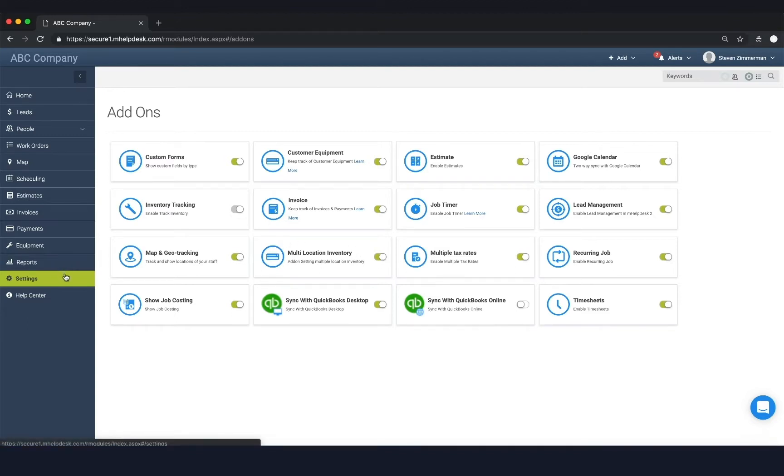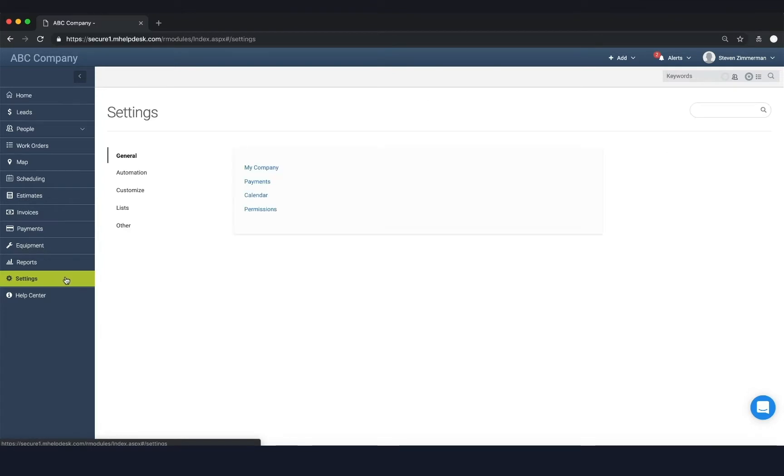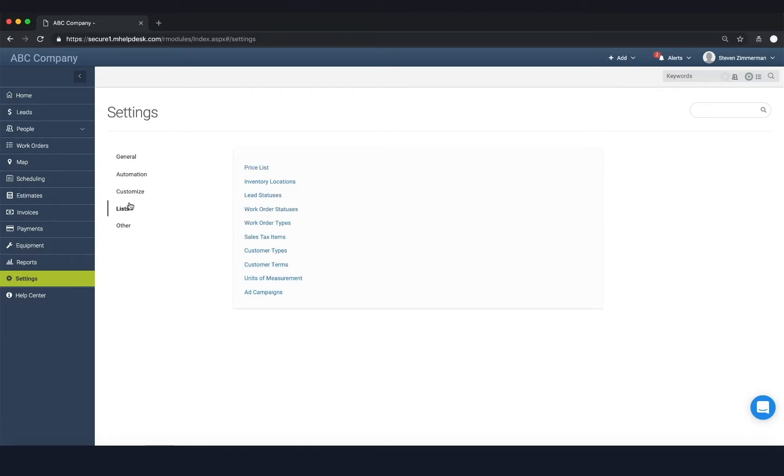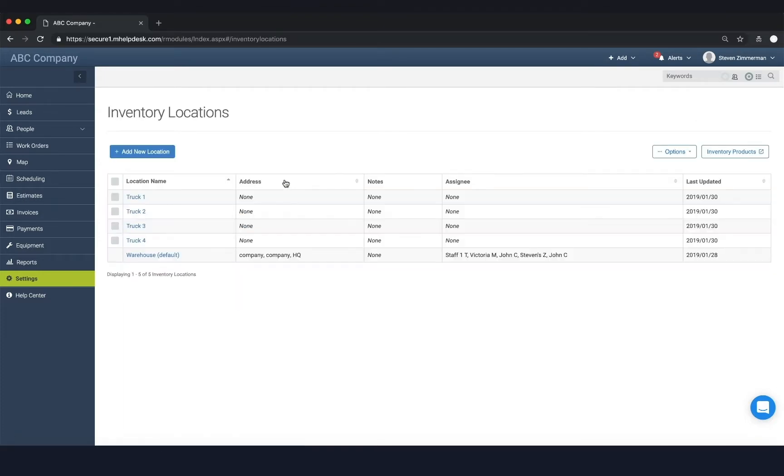After that, the second step is to get your inventory locations set up. You want to go back to the settings page, go to lists, inventory locations, and this is the screen where all your inventory locations will be displayed.